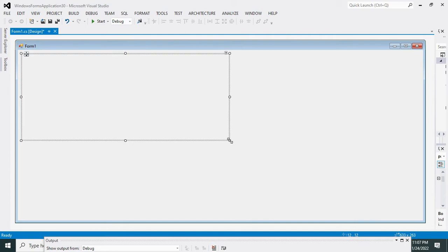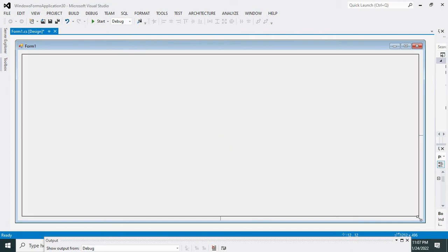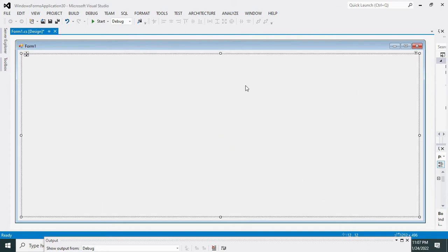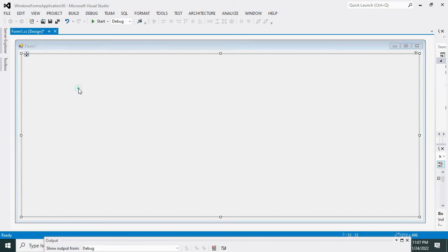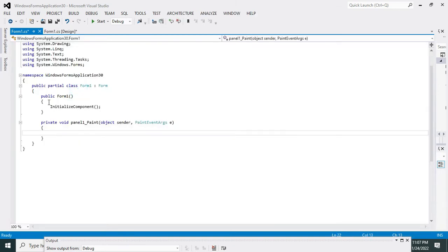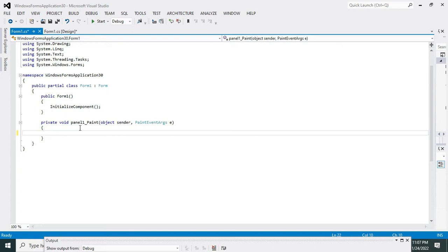Now we need to do one thing, and that is we have to double-click this panel. When we click, even without clicking the event will get executed, the code will get executed. So we will write the code for our line creation.